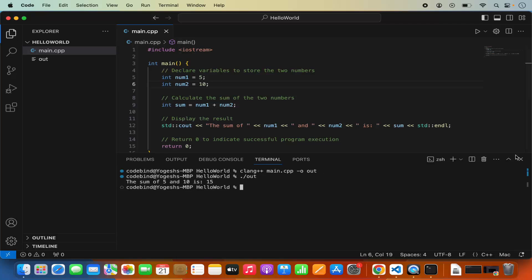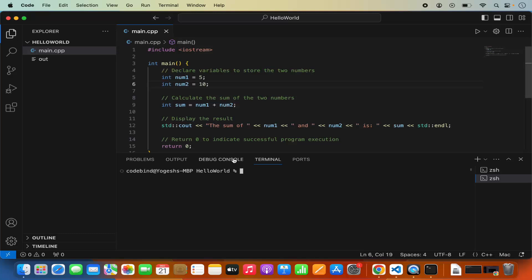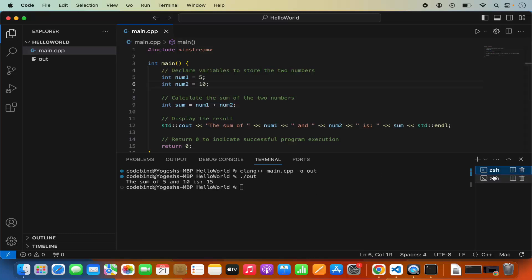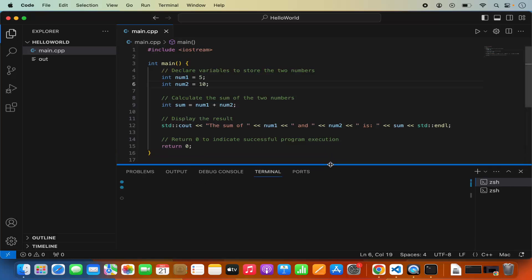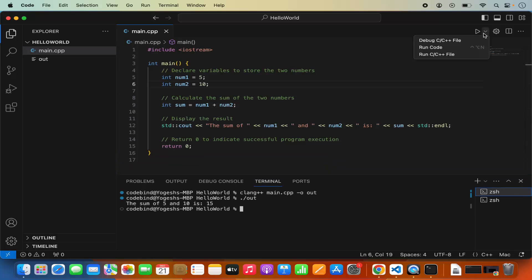It has generated the 'out' binary, which we can run using ./out and then press Enter, and it gives us the same result. So you can also open the terminal and run this command. If the terminal is closed, you can go to Terminal and then click New Terminal, and it will open the terminal for you. Now we have compiled and ran our code.